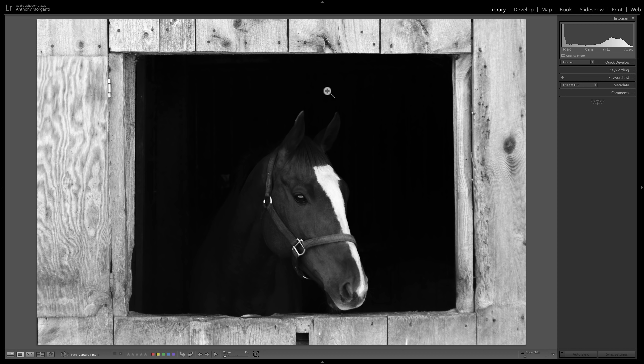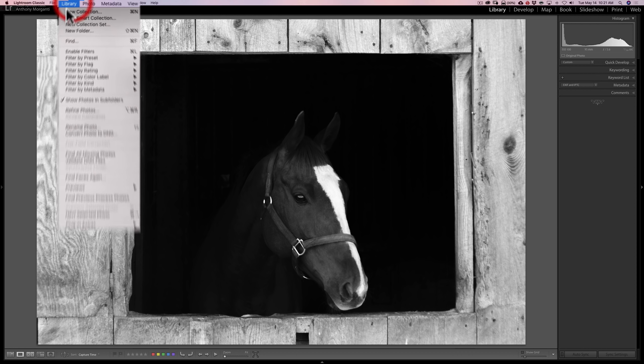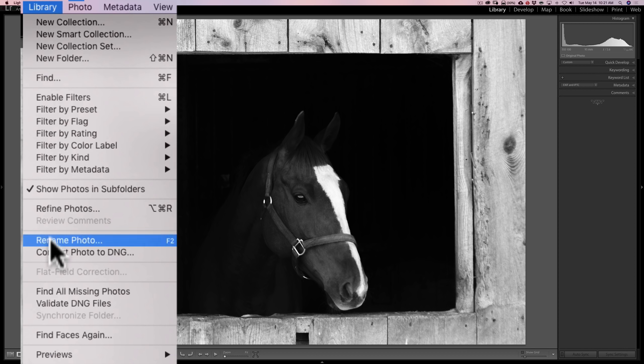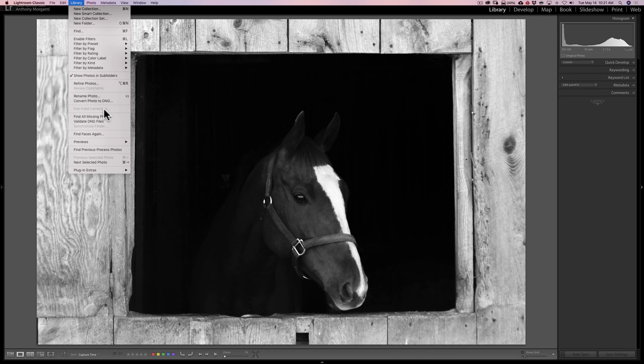So basically you keep the same exact lighting conditions and take a photo of this white diffuser. Then you would go to the library module of Lightroom and select all the images involved. Select either the first or last image, which has to be that calibration image, and then select all the subsequent images from that photo shoot. Then you would go up to library and you could see it's grayed out here, flat field correction. That's because I don't have more than one image selected.